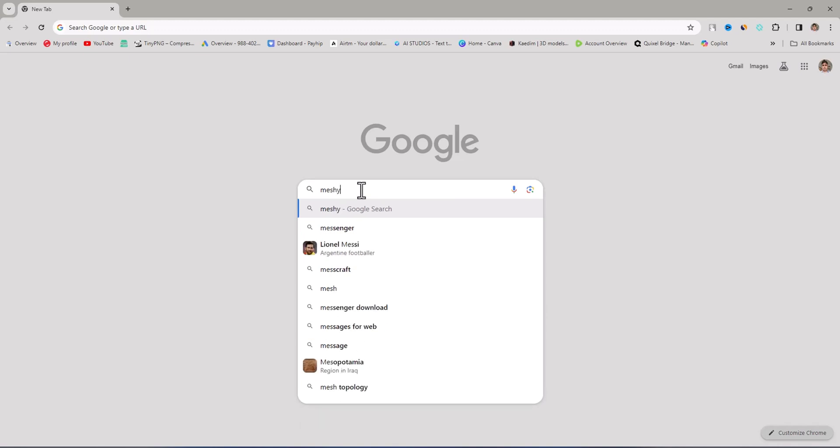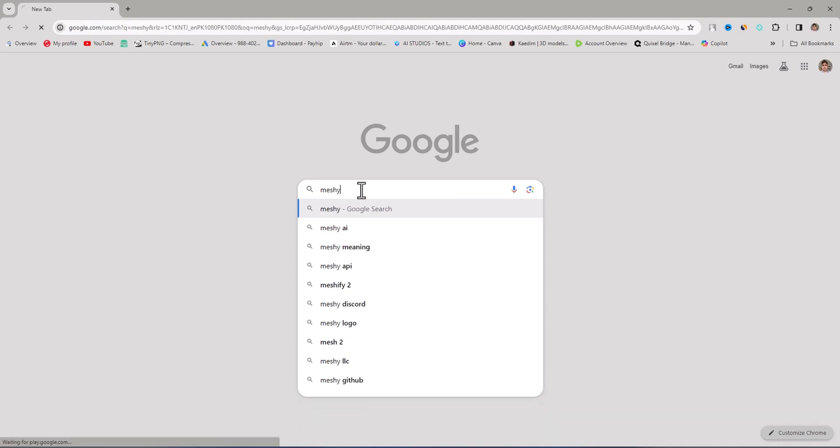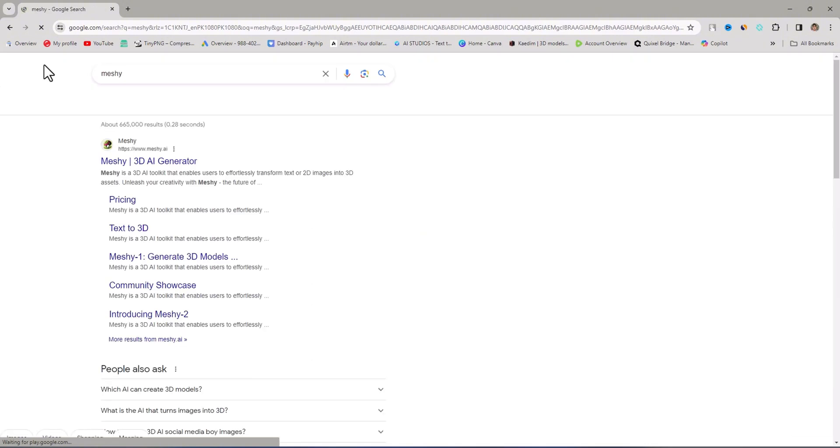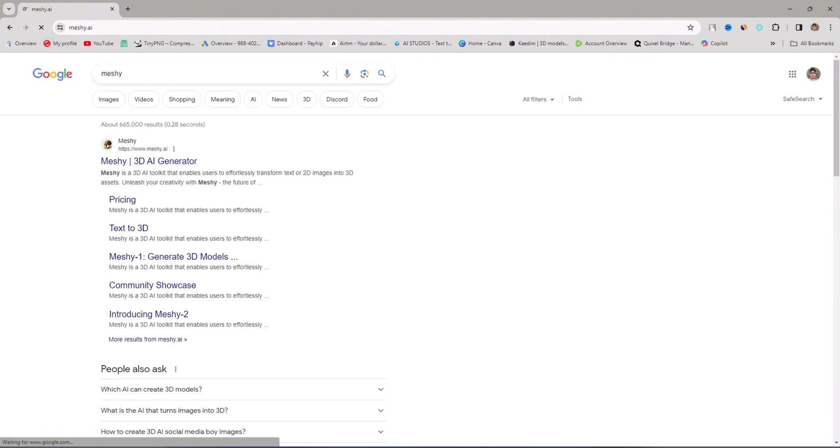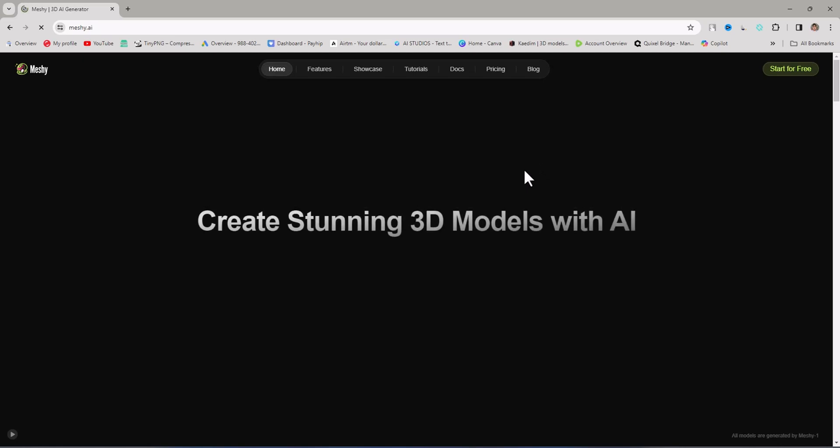You need to search first. On Google, type MESHY and then click on the first link.